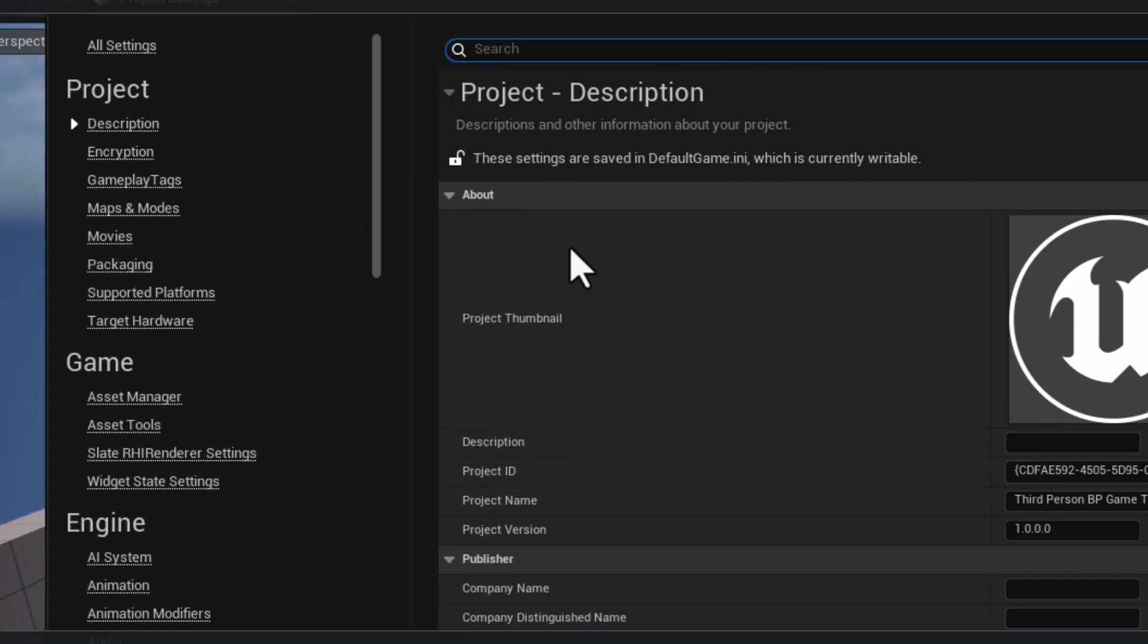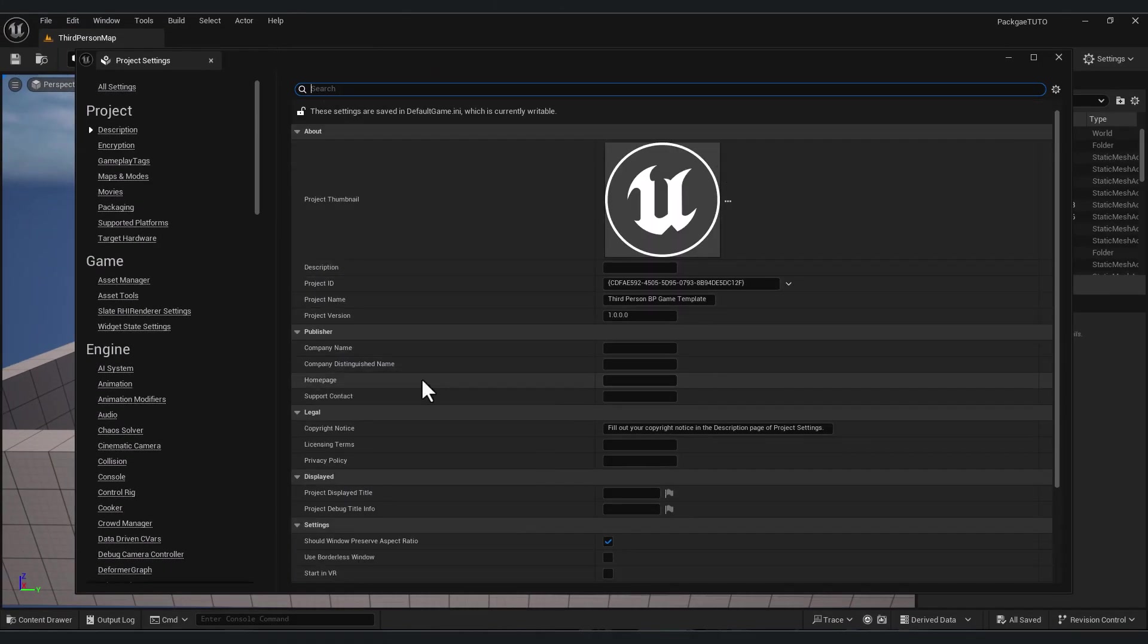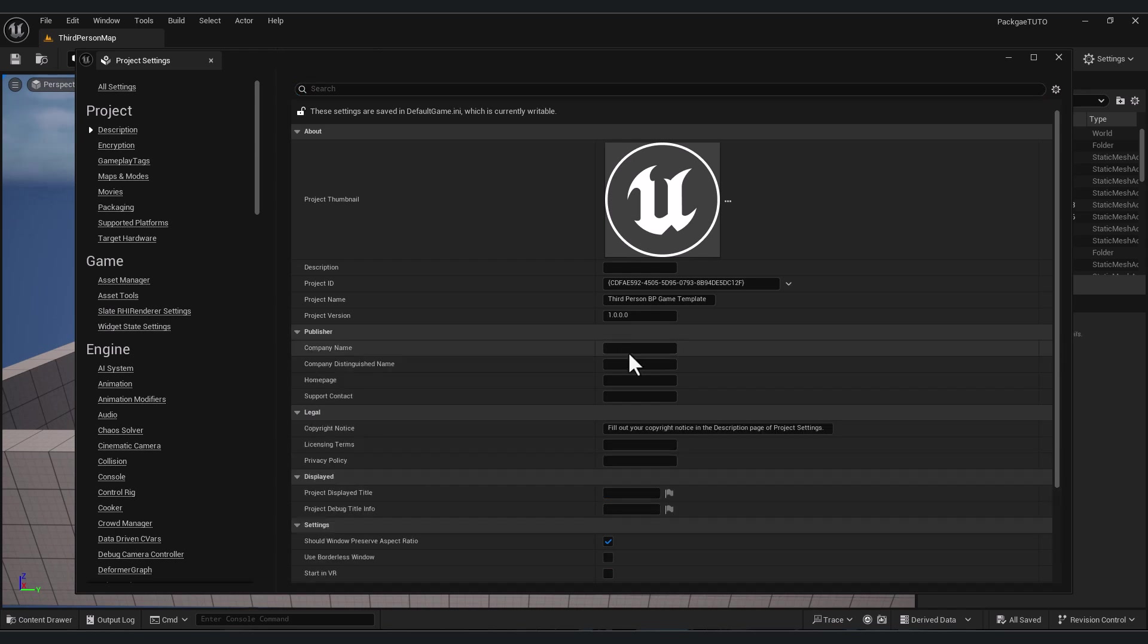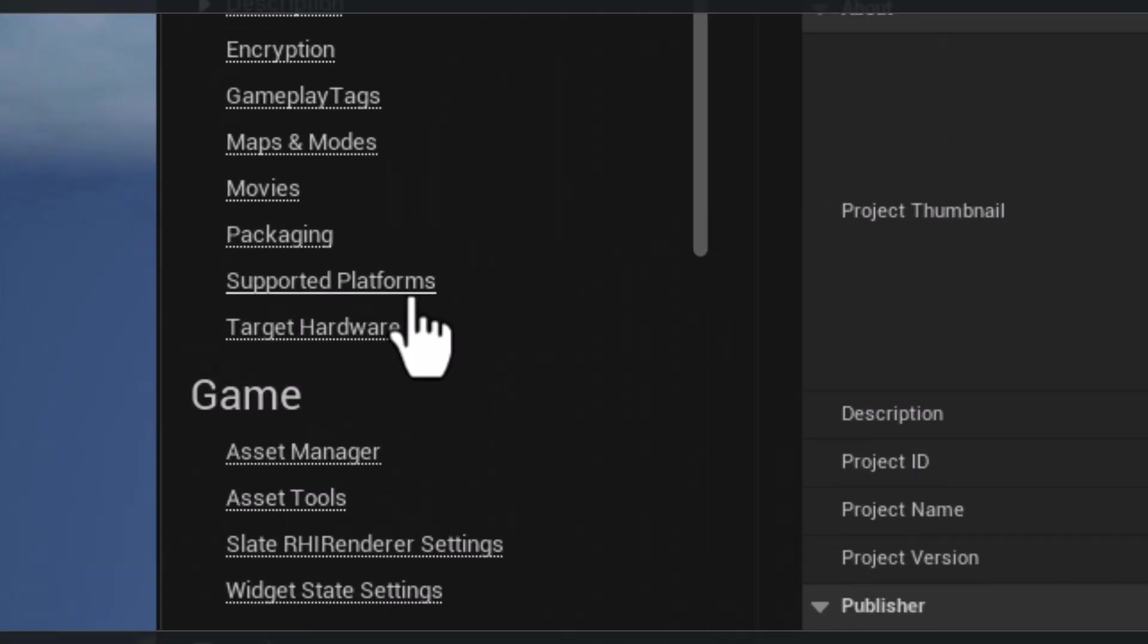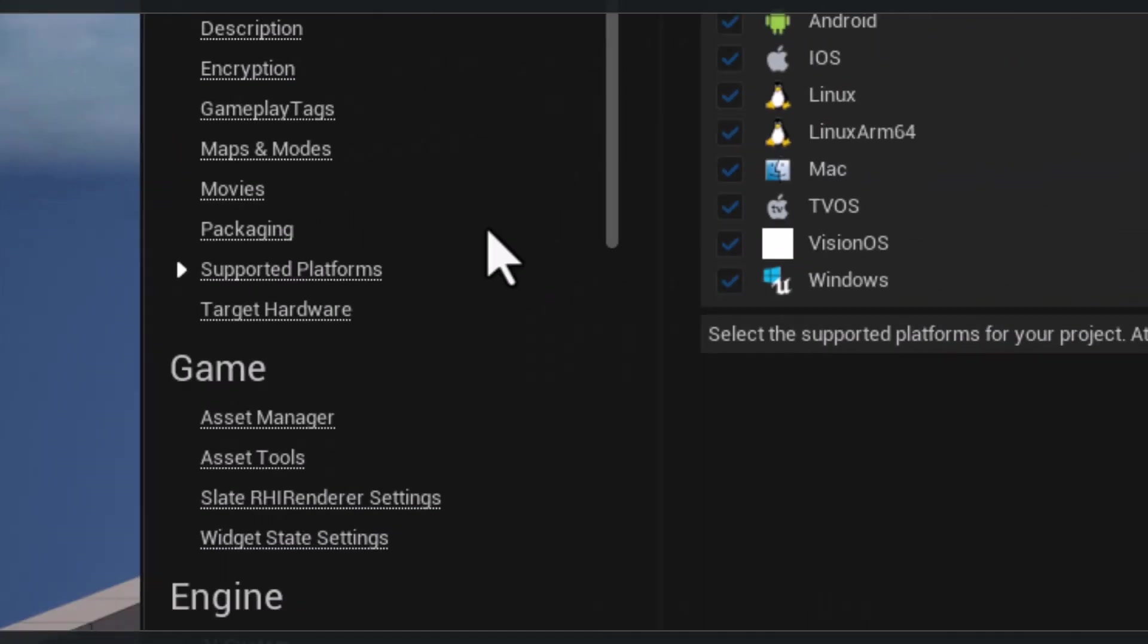Here you will find settings that you can configure. For example, publisher, you will find company name, support contact - you can fill this if you want. After that, go to supported platform.